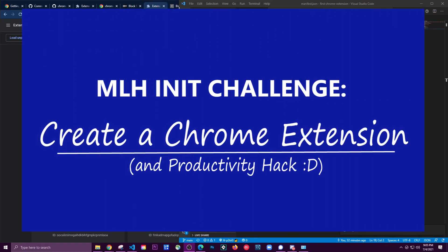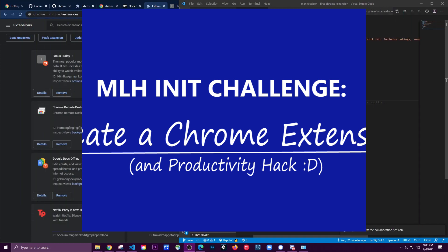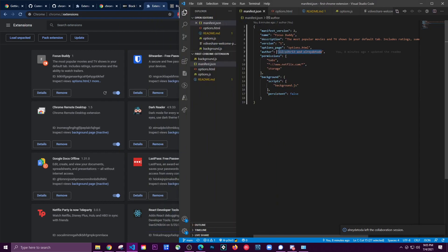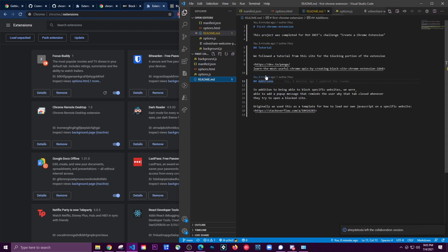Hey guys, it's Ash and I'm here demoing the create a Chrome extension challenge. I worked on this with somebody else - both of our names are in here, our GitHub usernames.